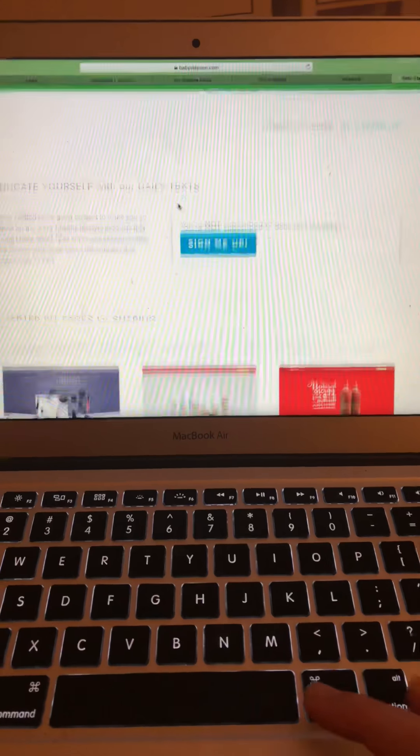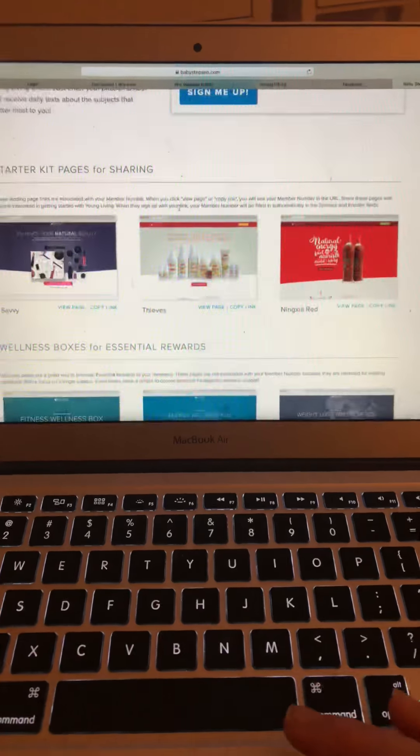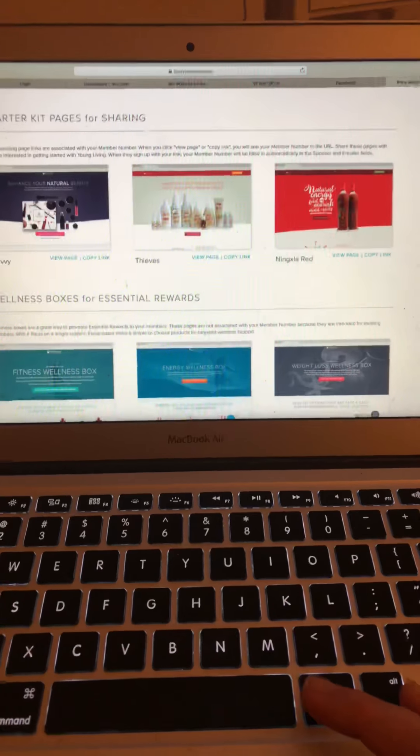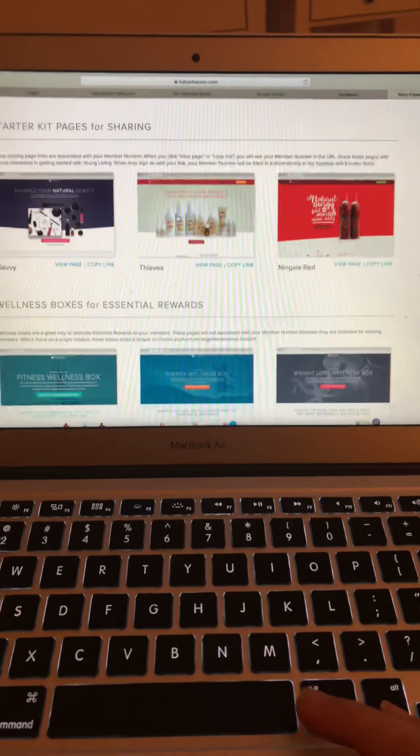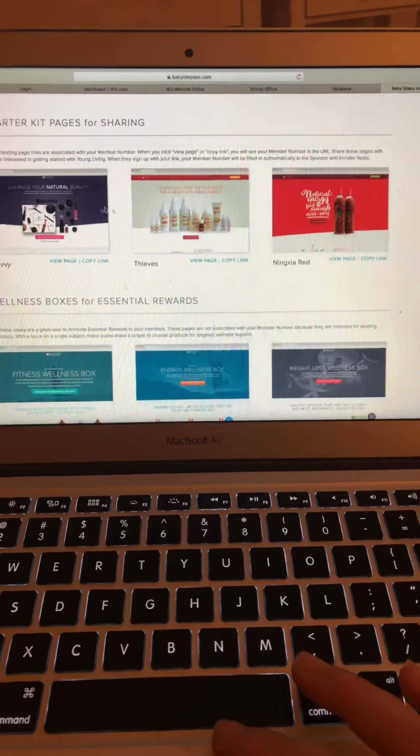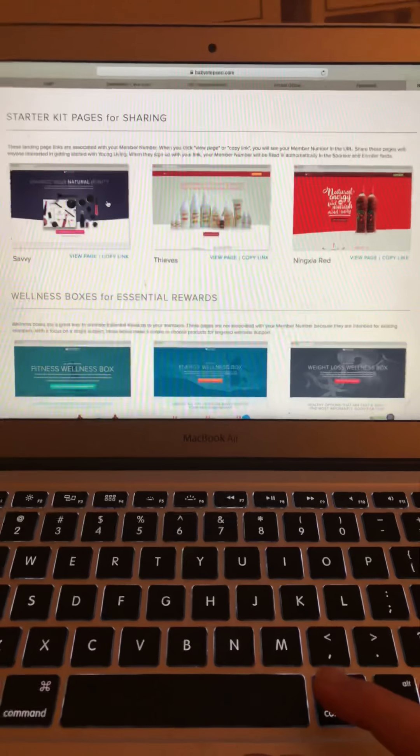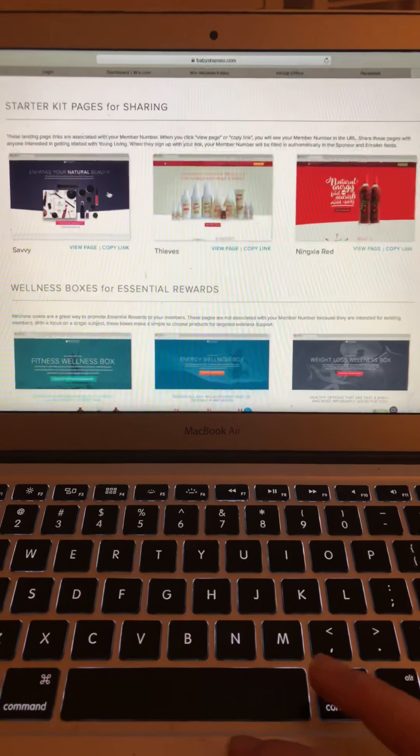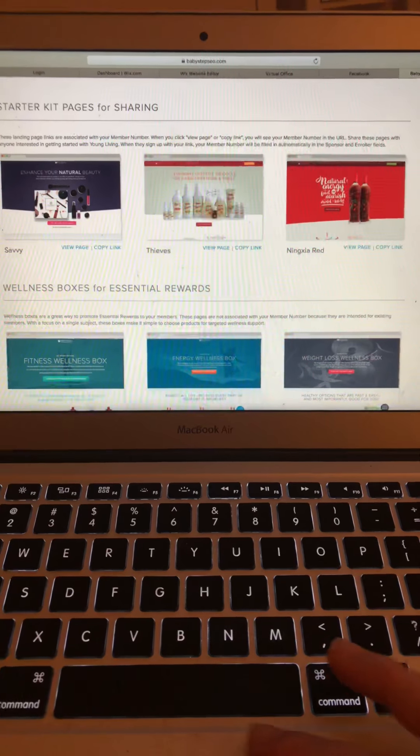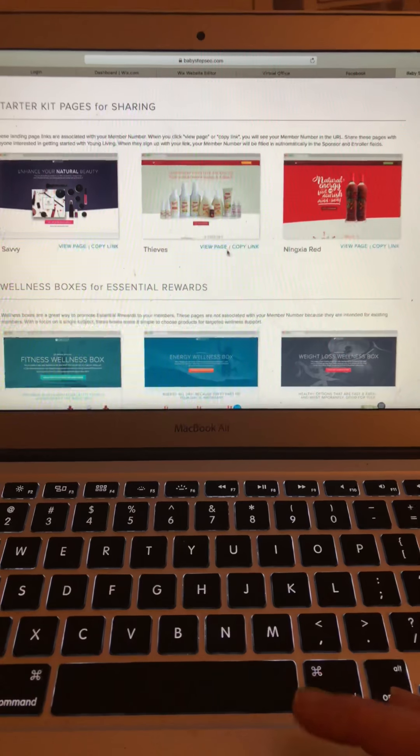Okay, so there is so much information here. There's information on the different starter kits. And then this is really cool - wellness boxes for essential rewards.